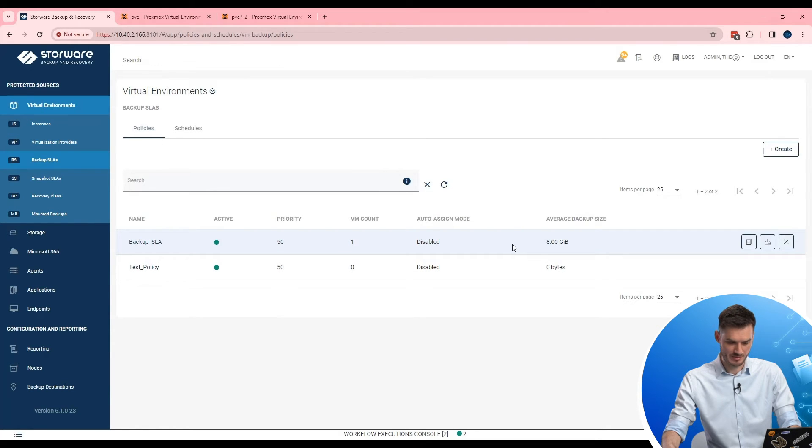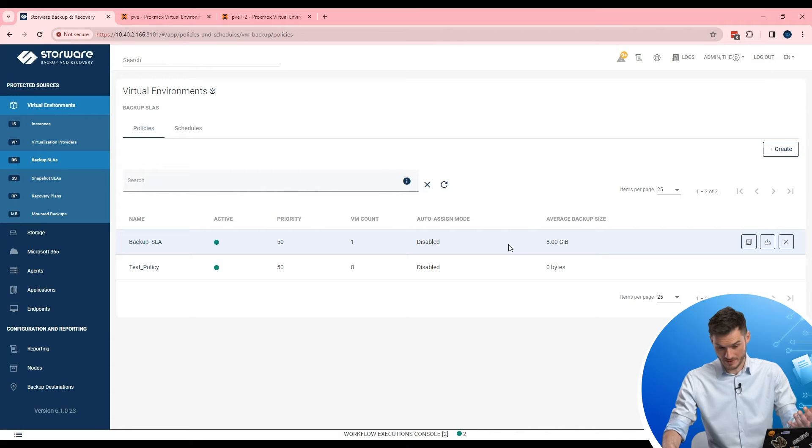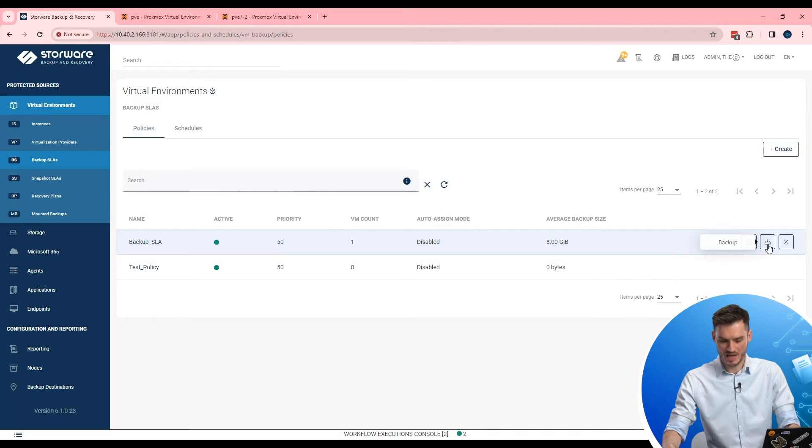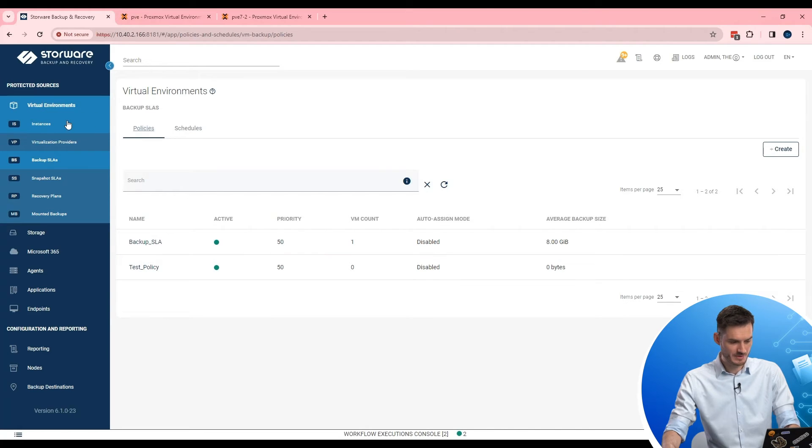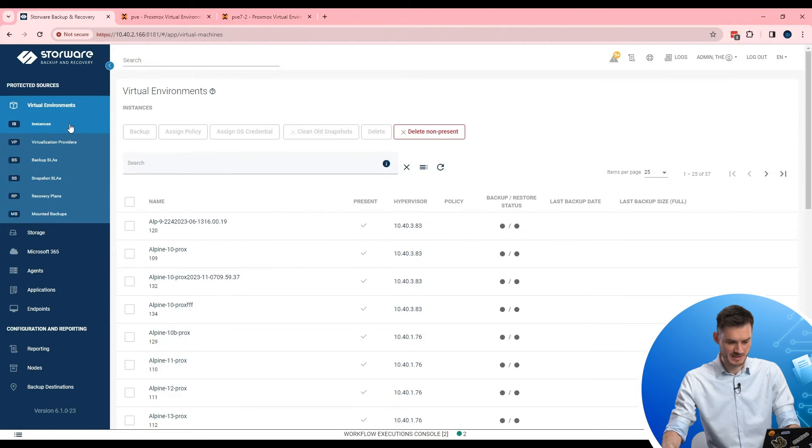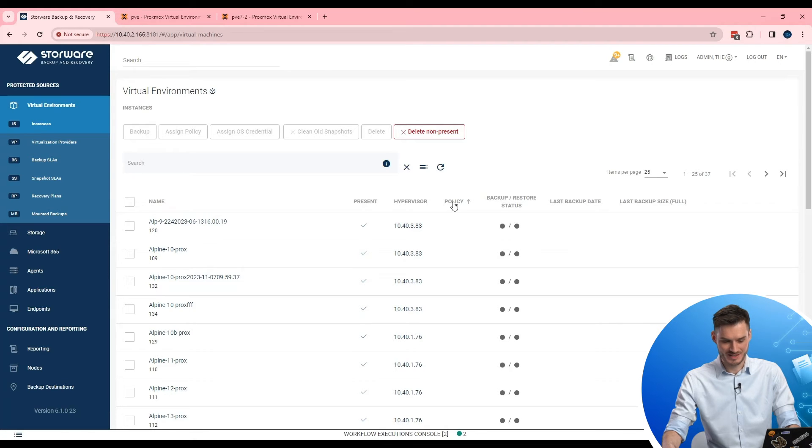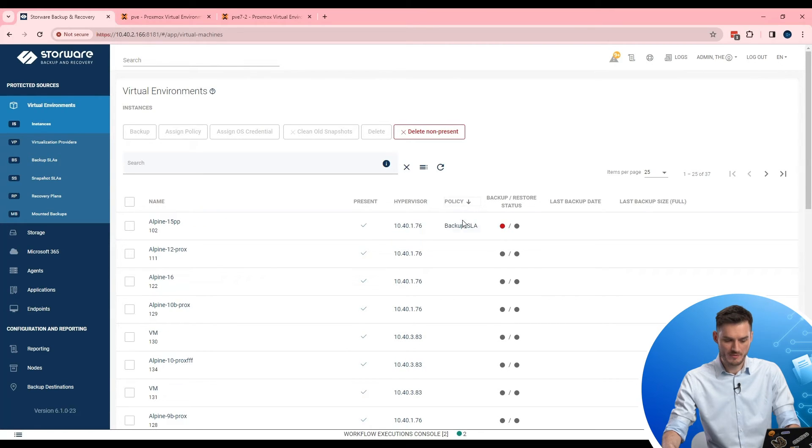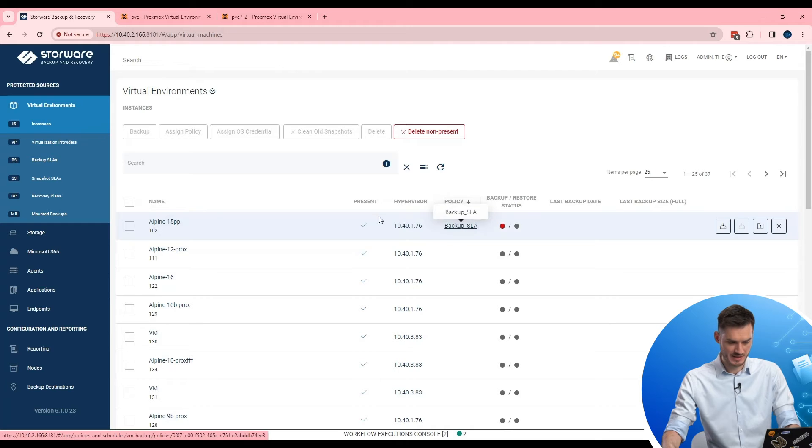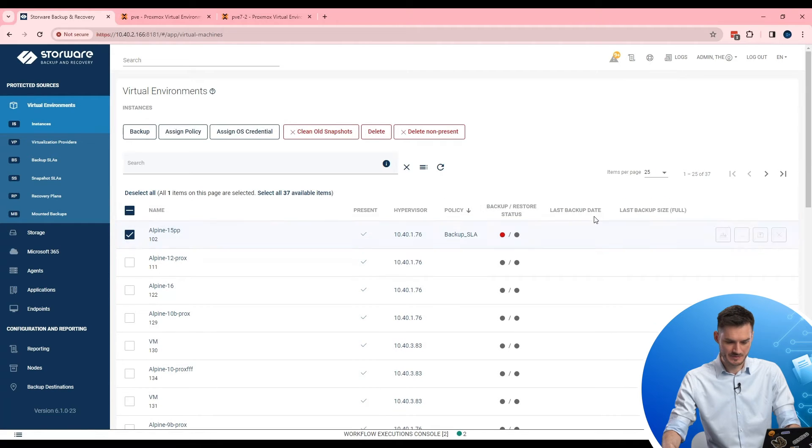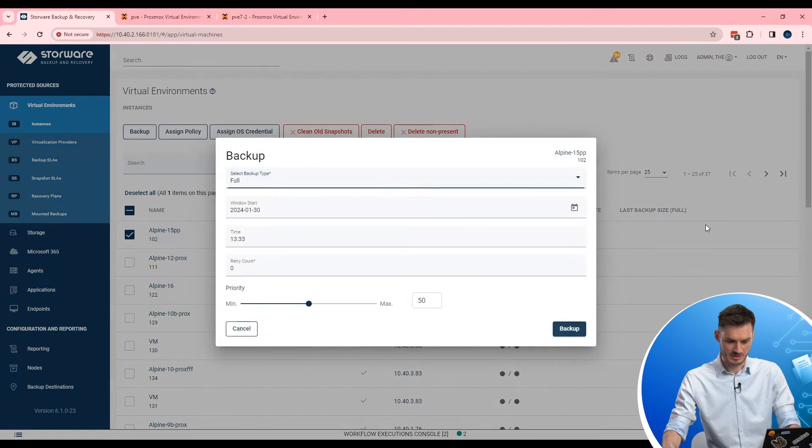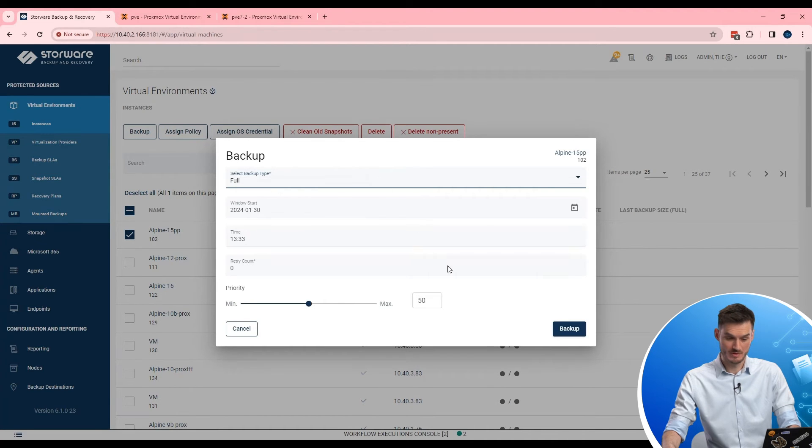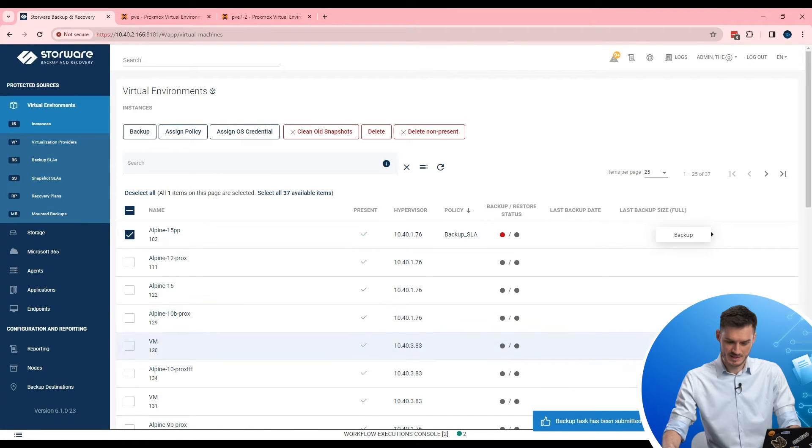To execute first or first way is here. Directly from backup SLA. Basically go there and execute backup. Also second way. Instance view. And here from the list I can easily find virtual machine with policy like that scenario. I can select it. And execute backup. Let's start new chain of backup. Full.